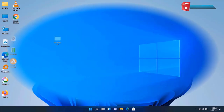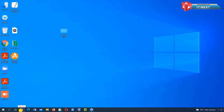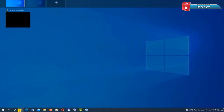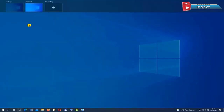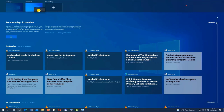Let me show you the same for Windows 10. Click on Task View. Here in Windows 10 it has only the feature of renaming — you can create more desktops too, but you cannot change the wallpapers like in Windows 11.